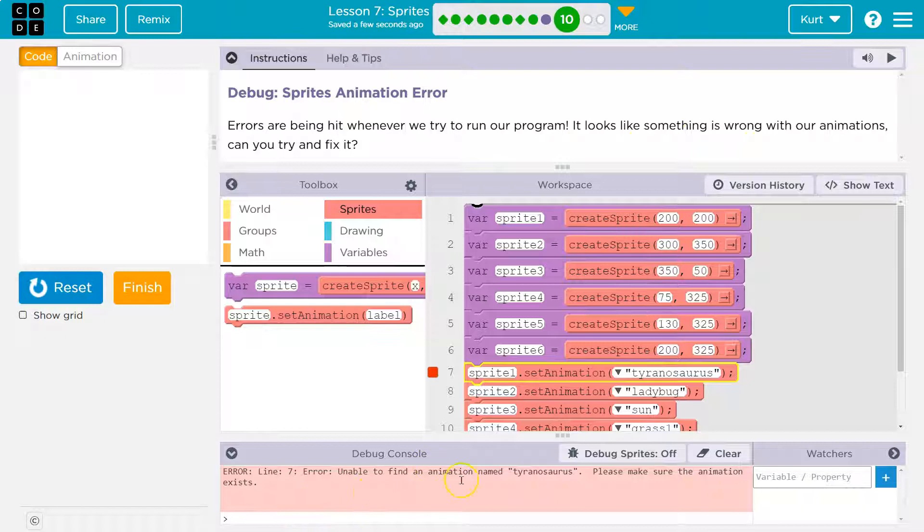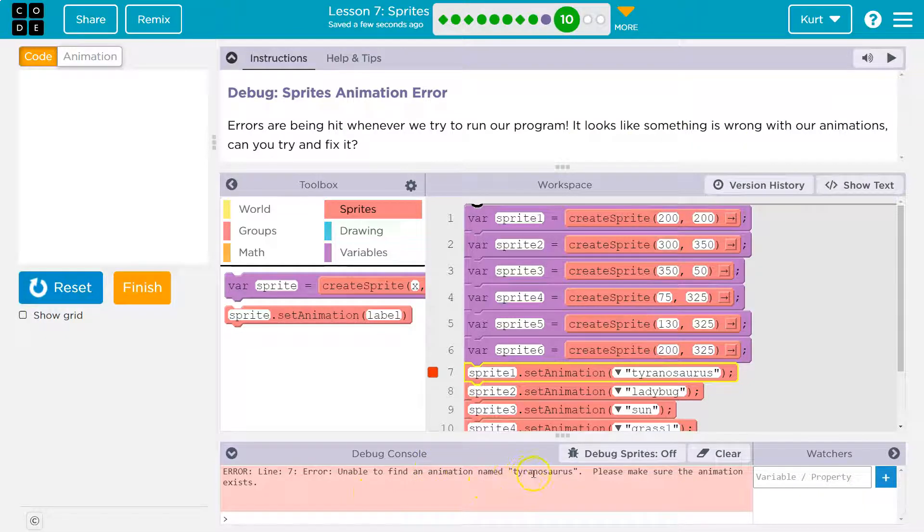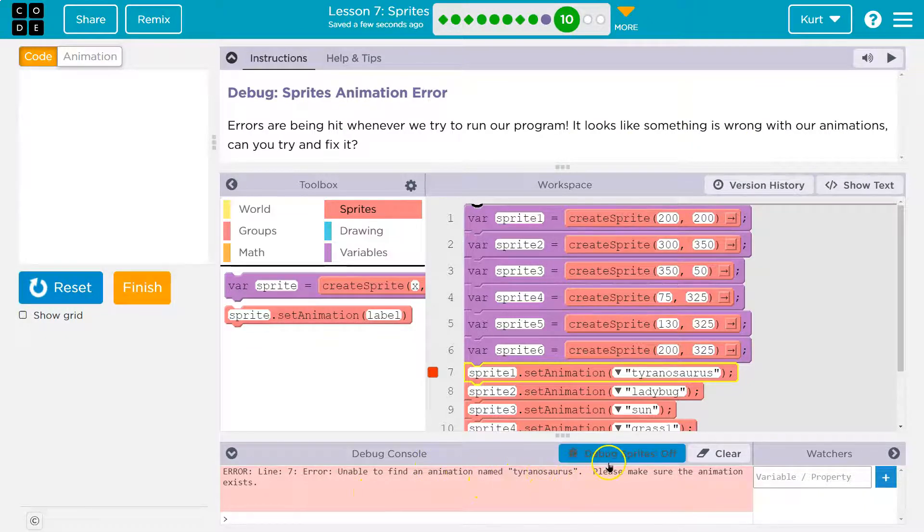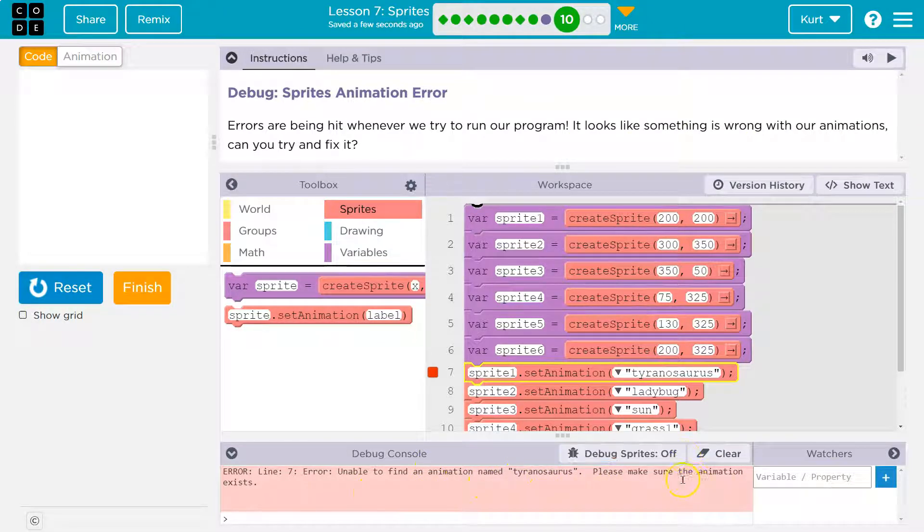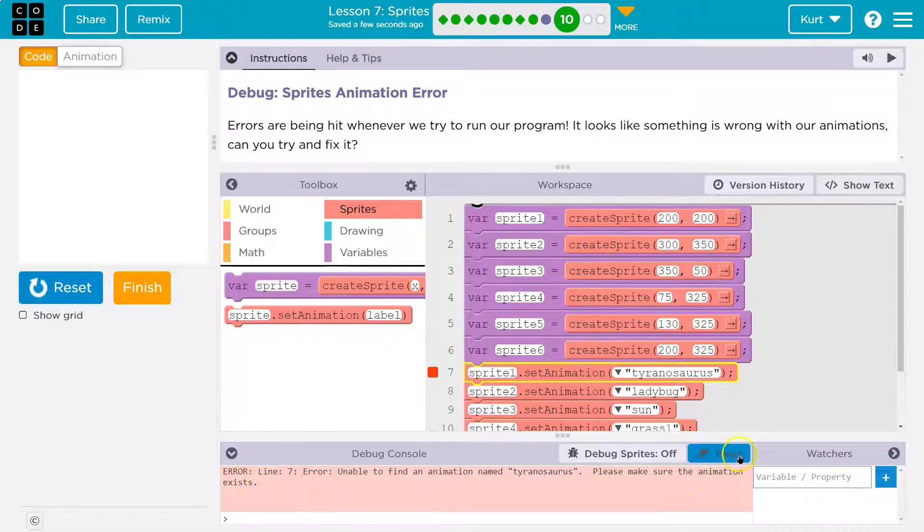Let's see what it says. Unable to find animation Tyrannosaurus. Okay, please make sure the animation exists.